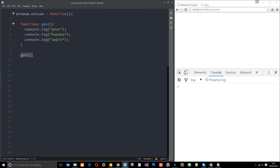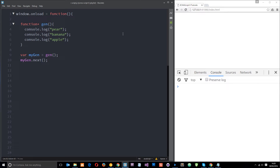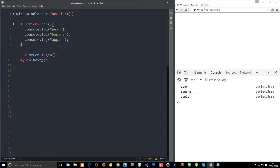Calling the generator sets it up and returns an iterator stored in mygen. Iterators are just a way to iterate through a cycle of things using the next method. This now has the next method, which we can use — that's the play button. So we say mygen.next(), meaning: you've set it up, now do the next thing, now run the code. If we save and refresh, it's going to print those things out to the console.